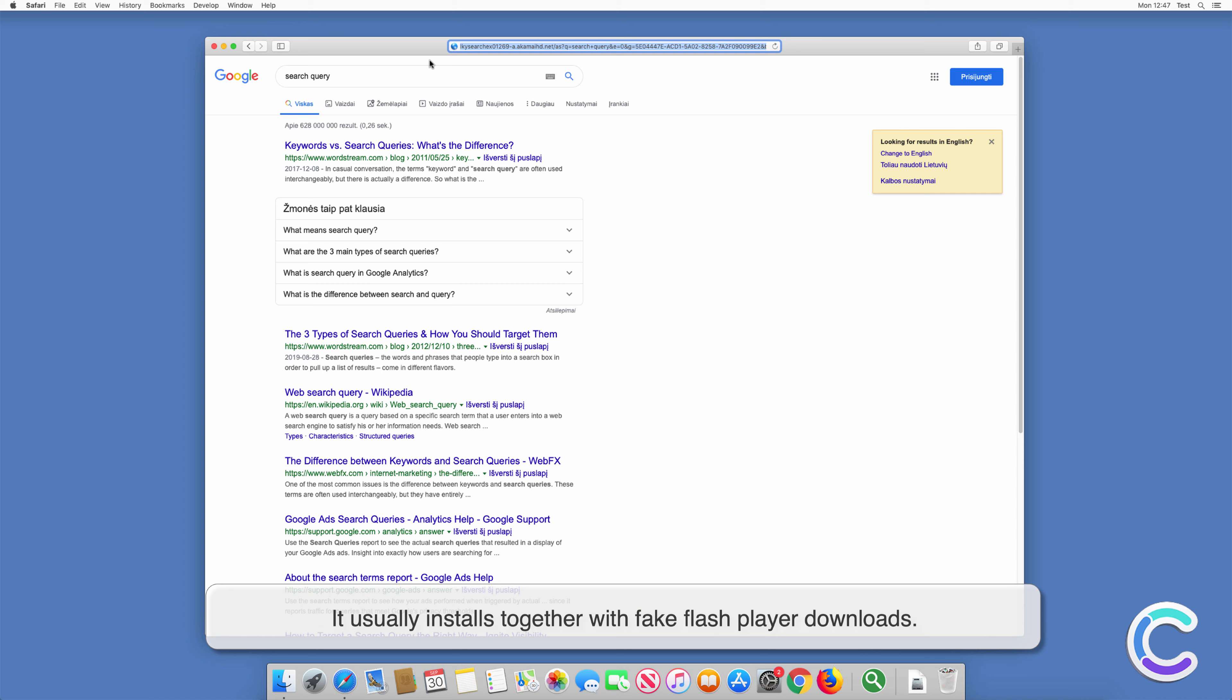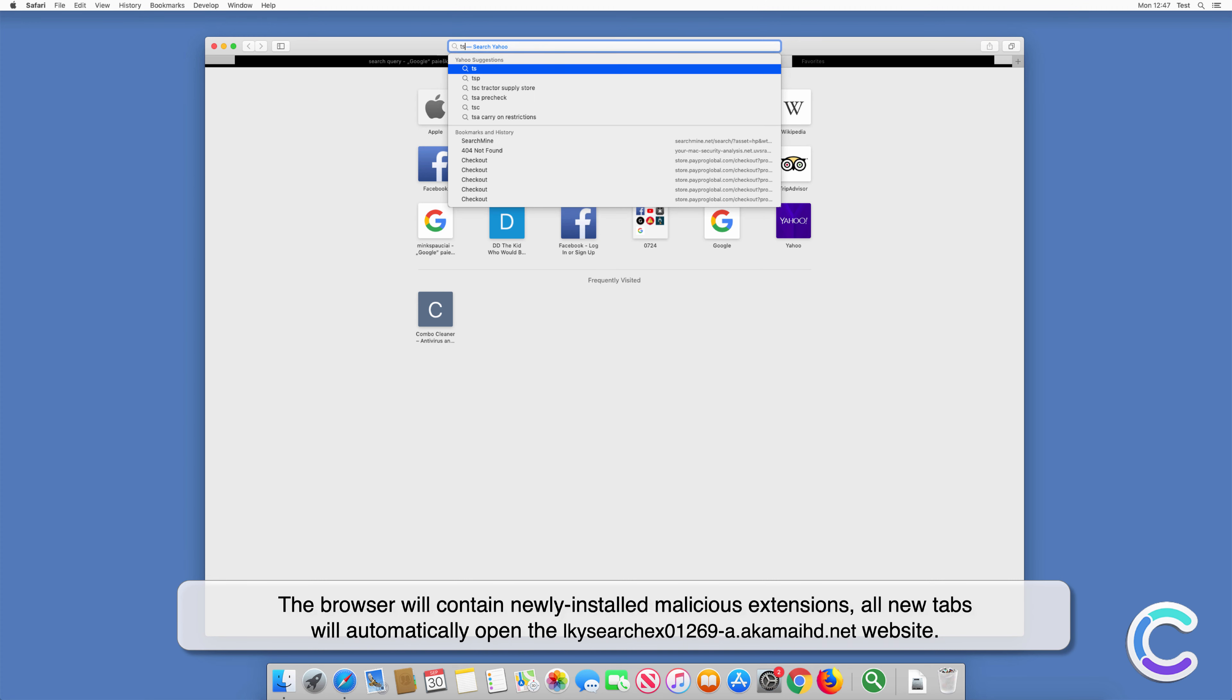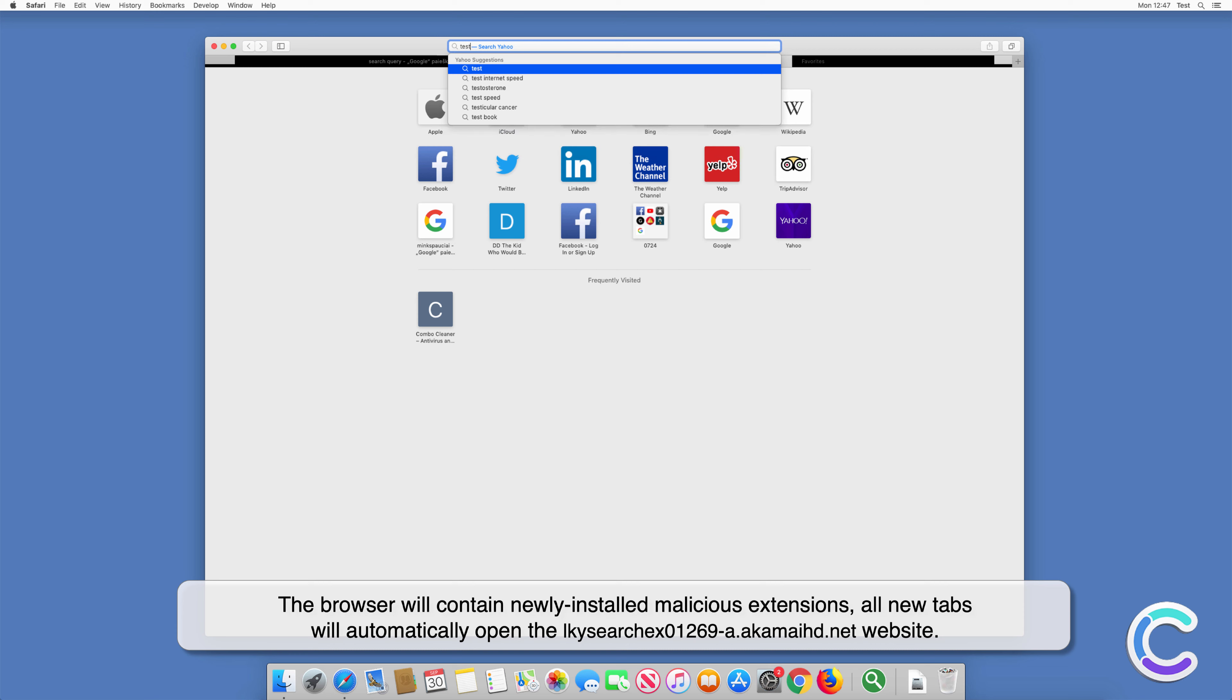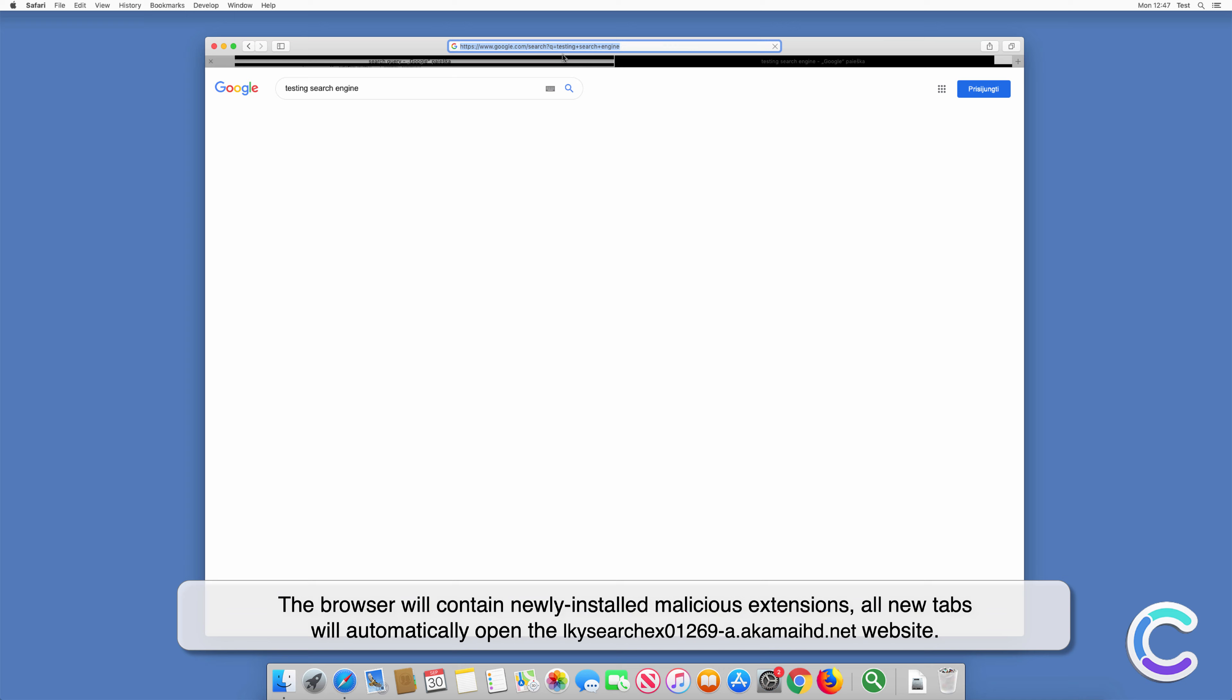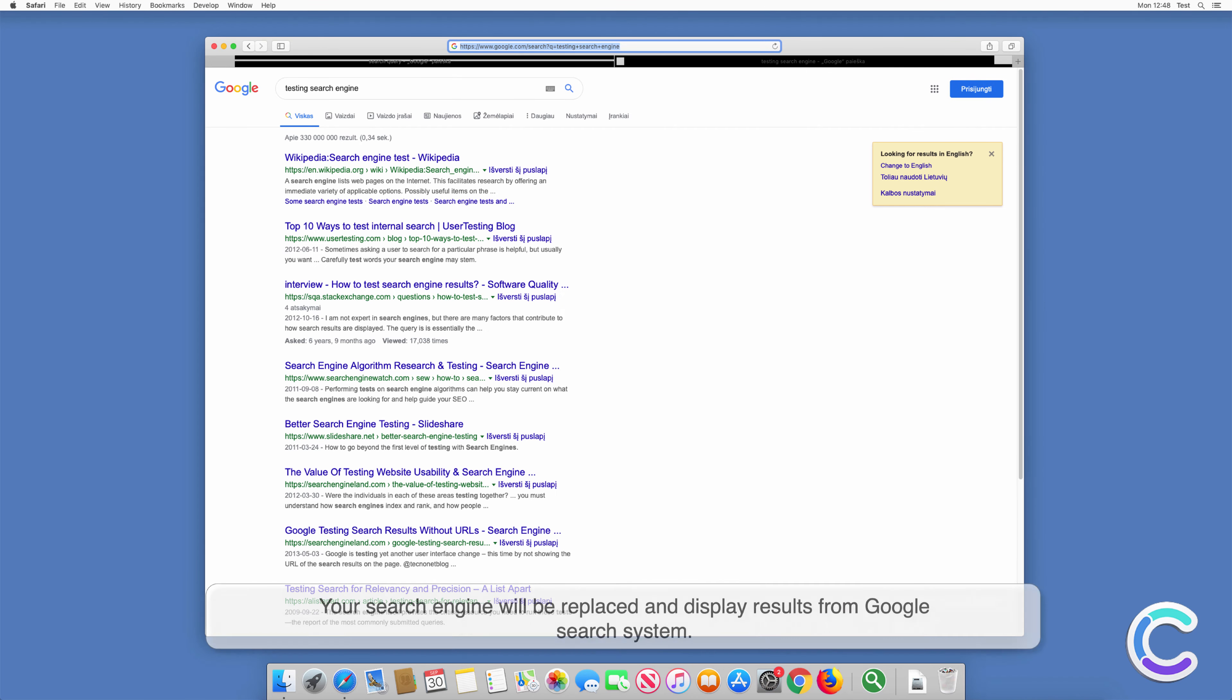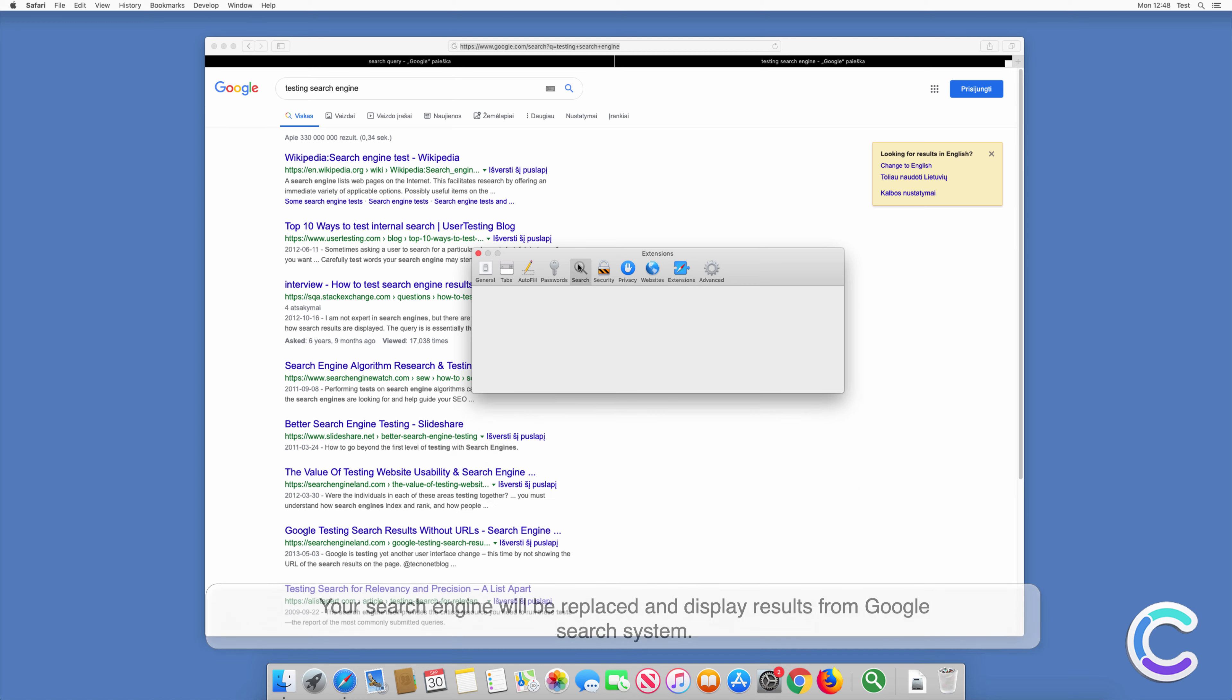It usually installs together with fake flash player downloads. After successful installation, the browser will contain newly installed malicious extensions, all new tabs will automatically open the ElkySearchX01269-A.Aukamide.net website. Your search engine will be replaced and display results from Google search system.